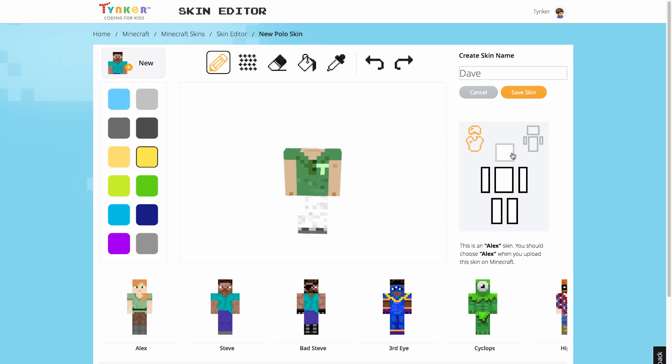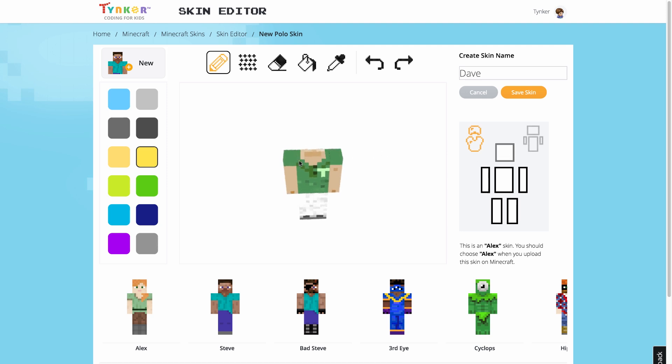I'm going to give Dave a gold necklace. Now, when I want to replace the necklace, I can just erase it from the outer layer instead of having to repaint the inner one.